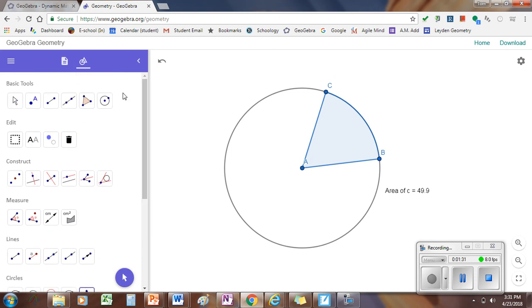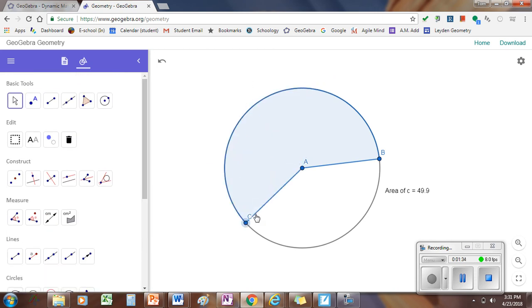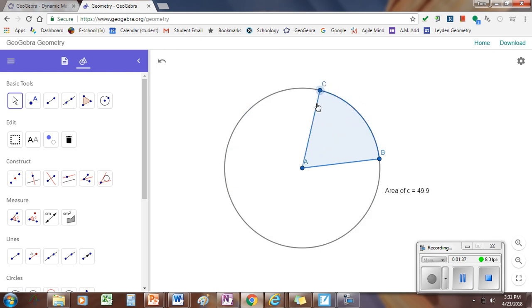One of the points will move so you can change the size of your sector. Point C, you should be able to move and make your sector bigger or smaller like this. And when we talk about a sector, we want to know the measure of this angle right here in the middle.